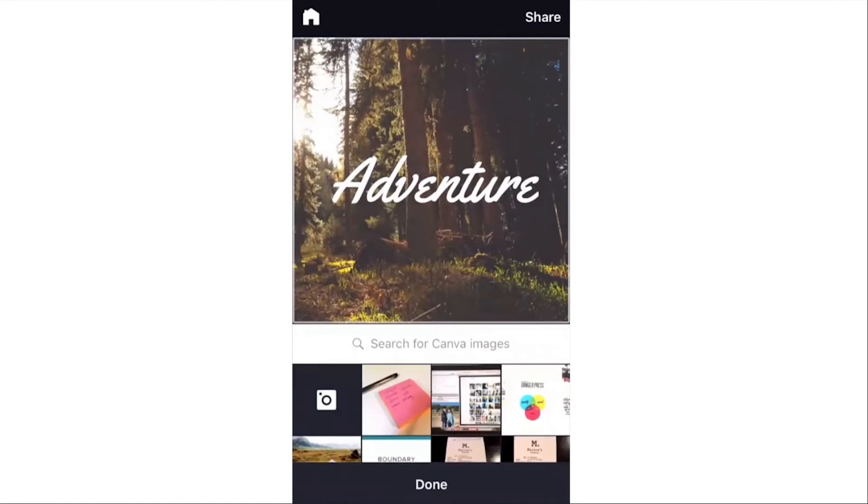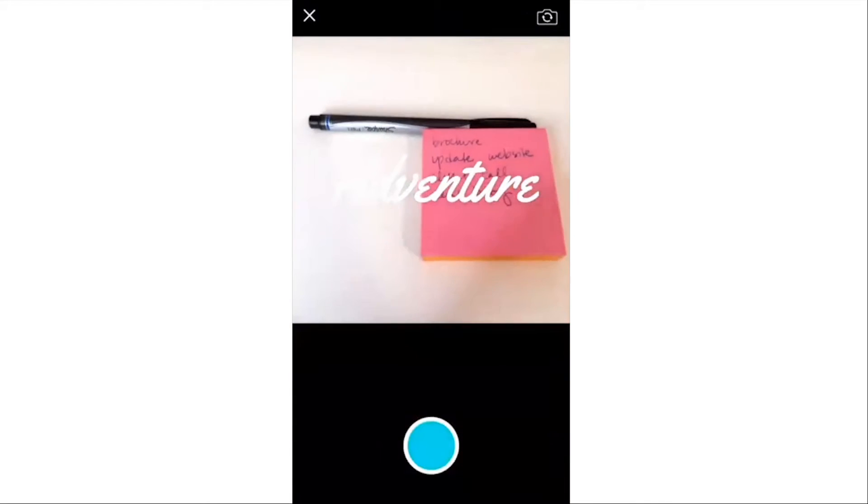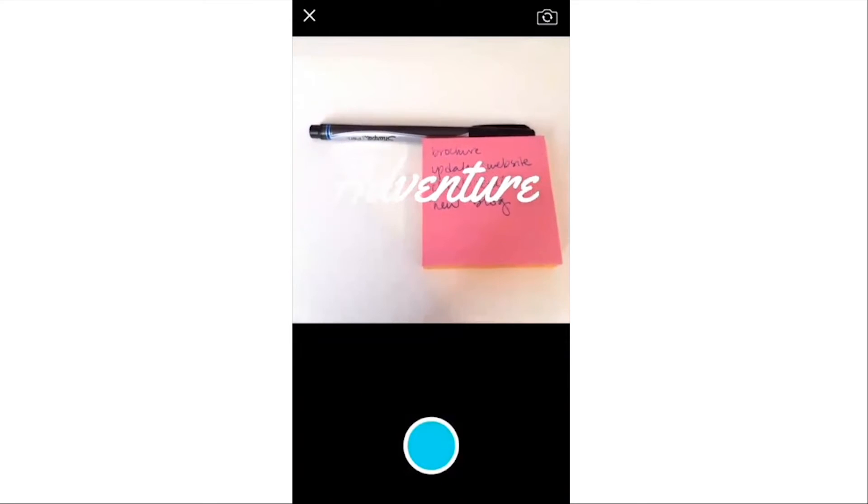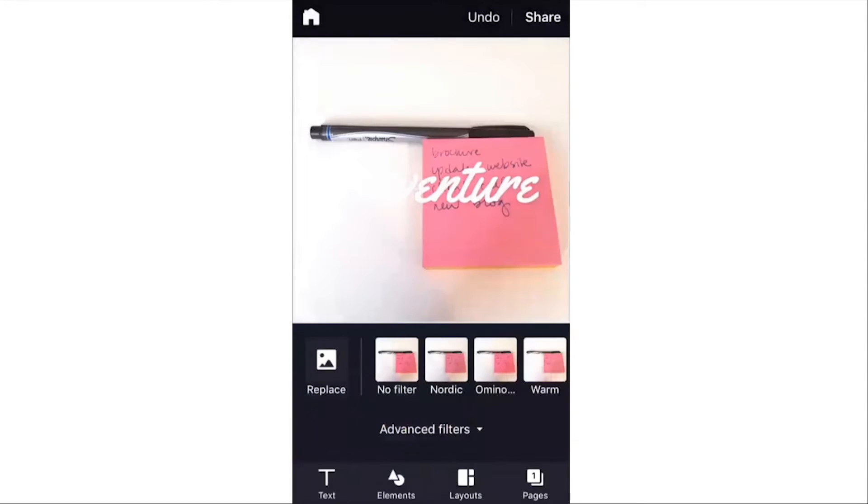You can choose something from your camera roll, but you can also take a new picture. So I could do something like this, take the picture, and now I can keep customizing the graphic.